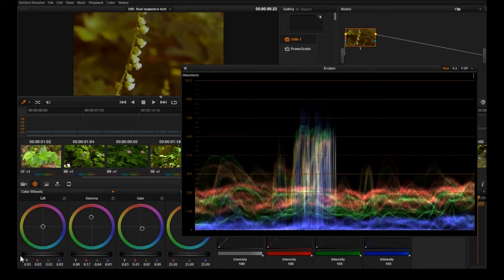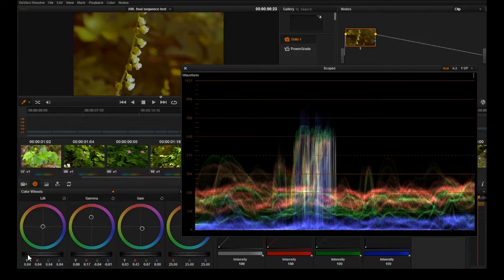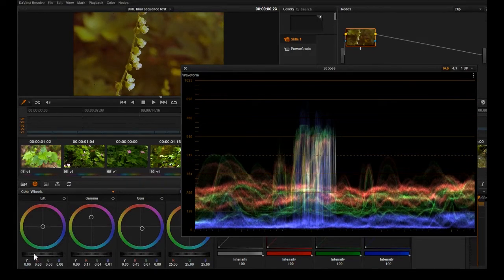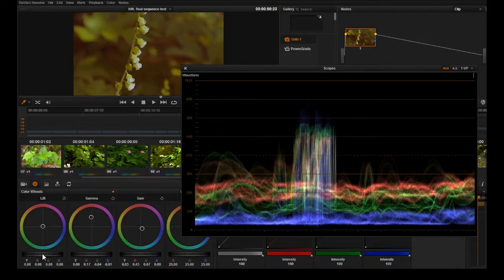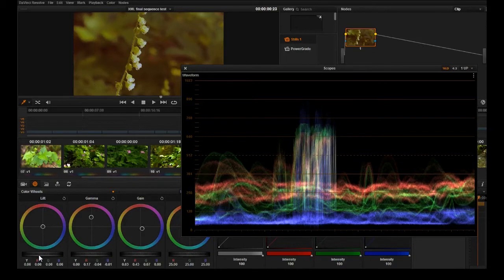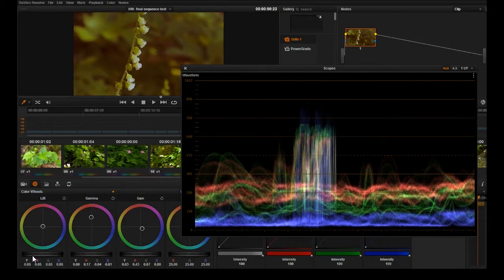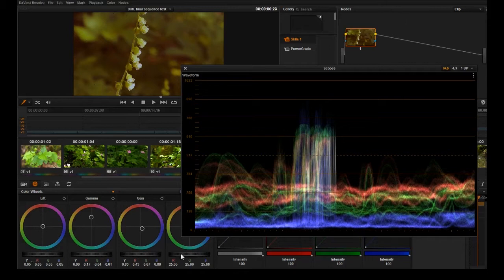You want to be careful, you don't want to go too far because when you go too far you start crushing the blacks. You might want that look when you're grading, some people really like that look, but when you're color correcting you want to preserve all the information that you can.